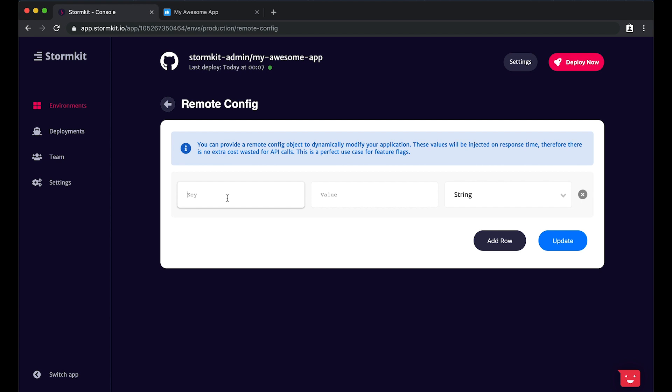These values will be available to your application by using our open-source stormkit-slash-api npm package. In order to enable the button, let's provide the variant key mentioned before with the deployment ID of the new version.